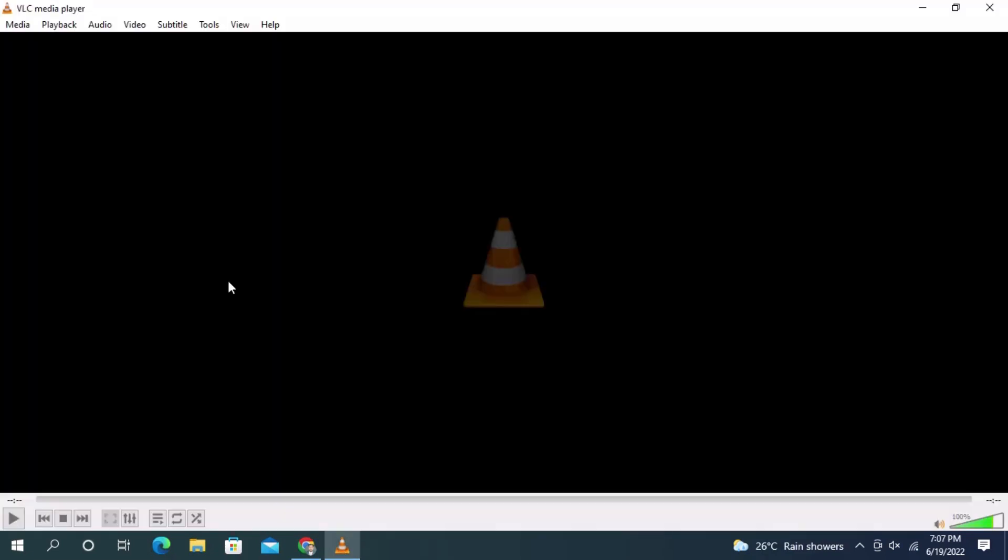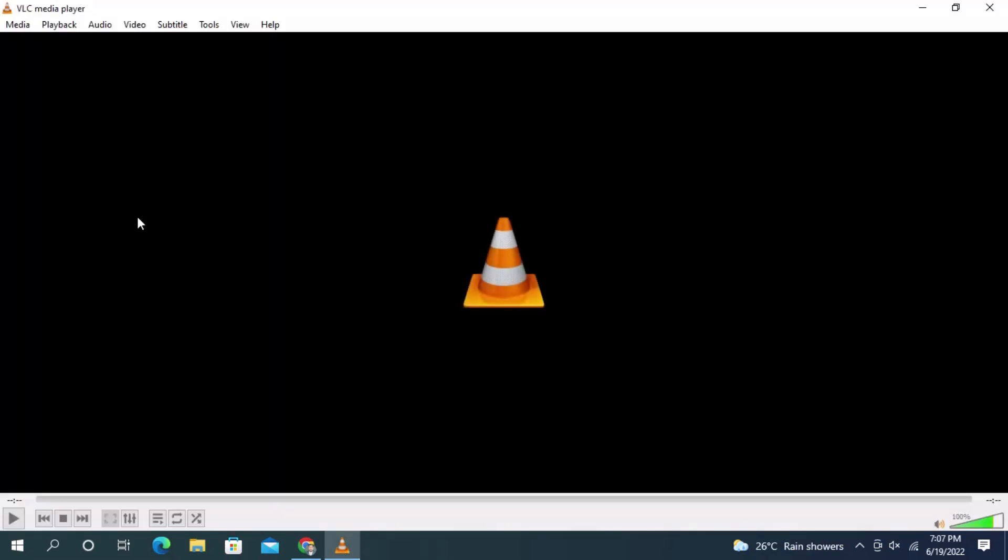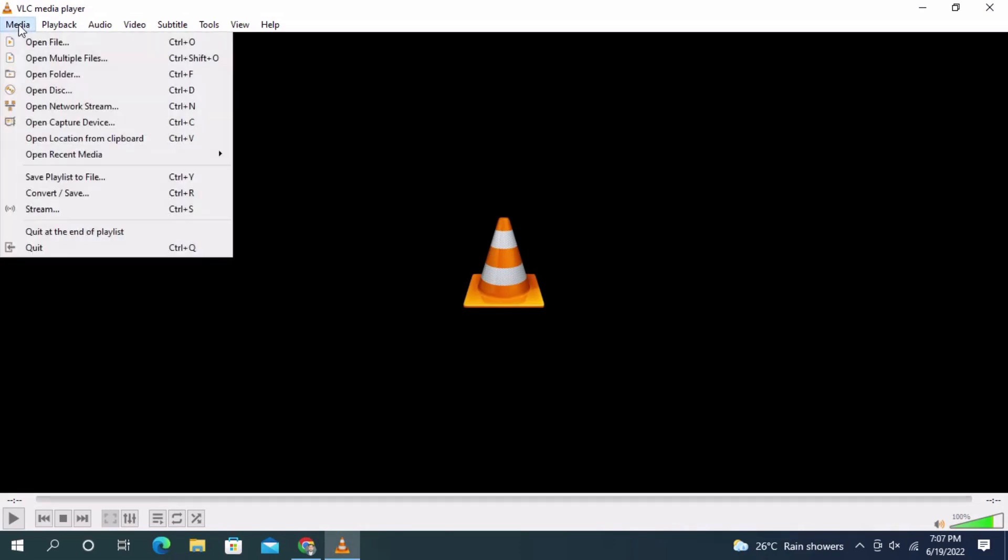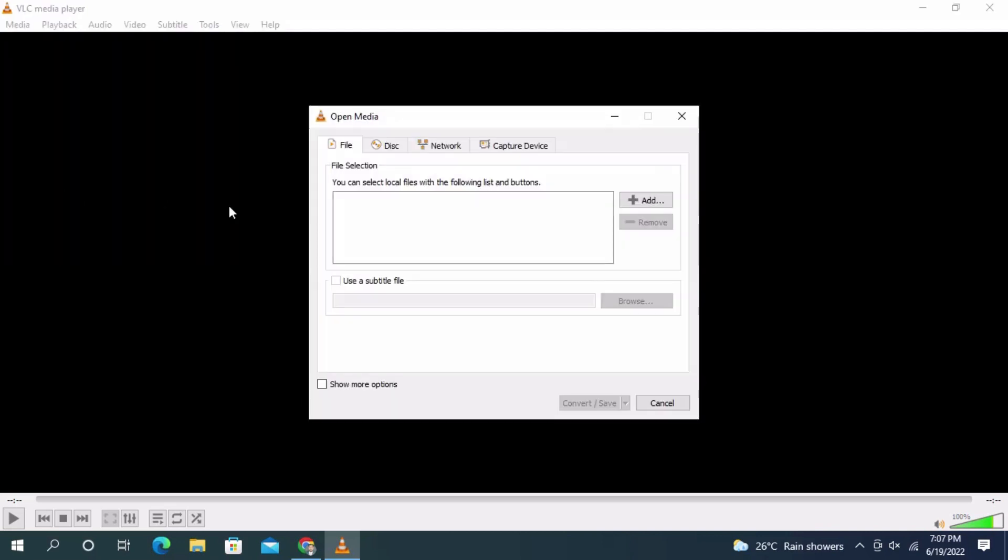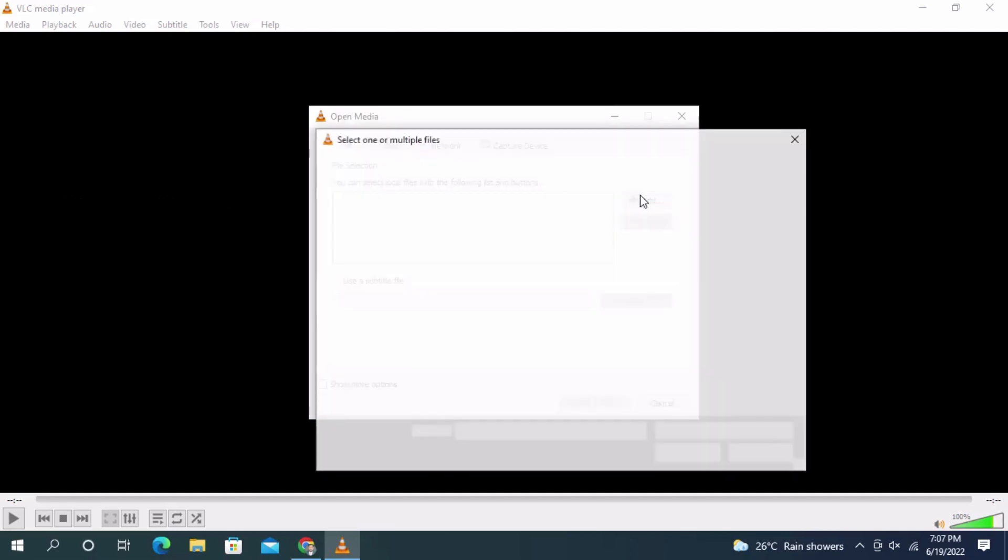Click on VLC media player. Click on the upper left corner on Media, then go down and click on Convert/Save.